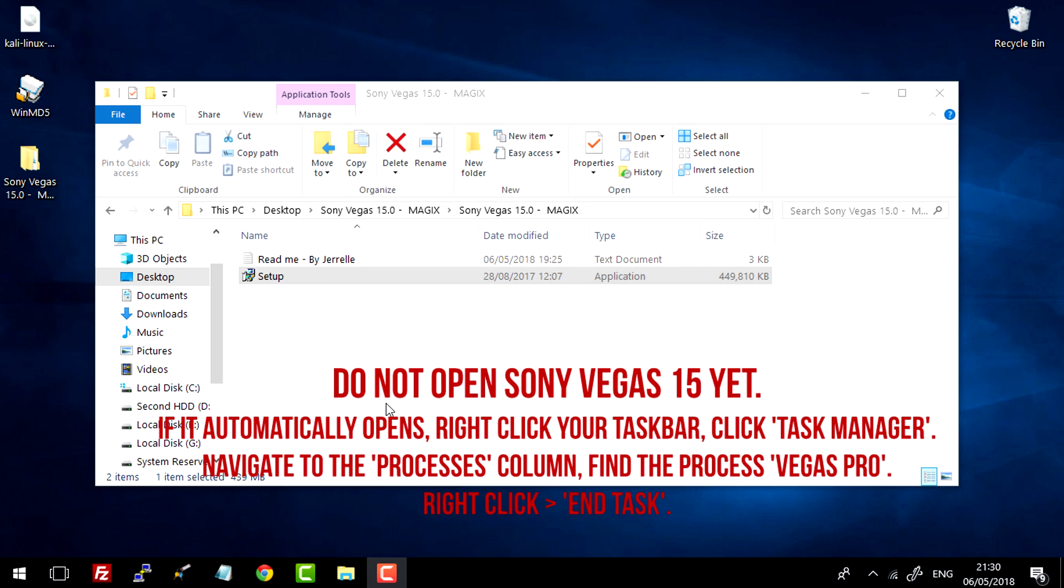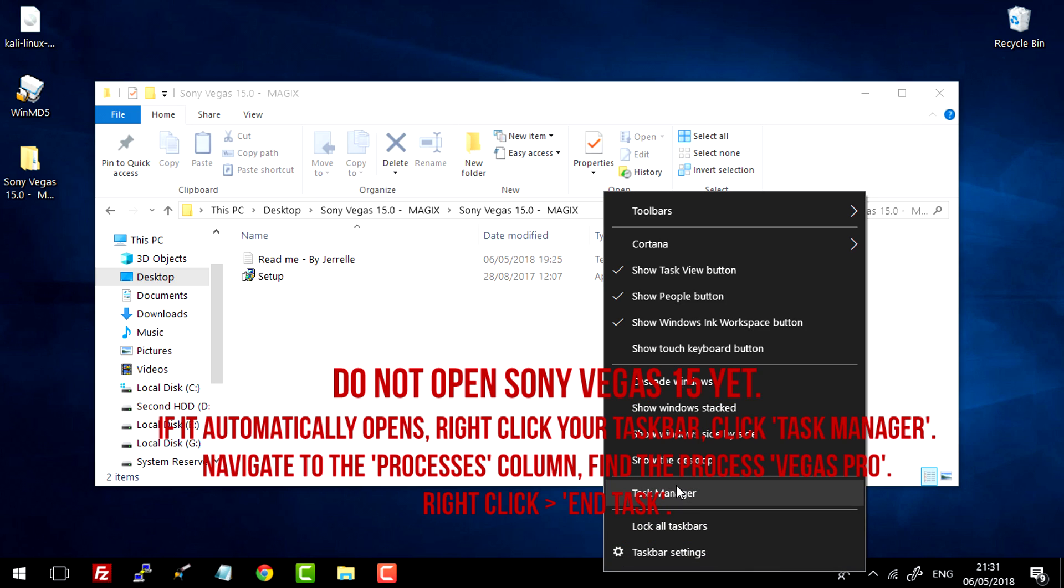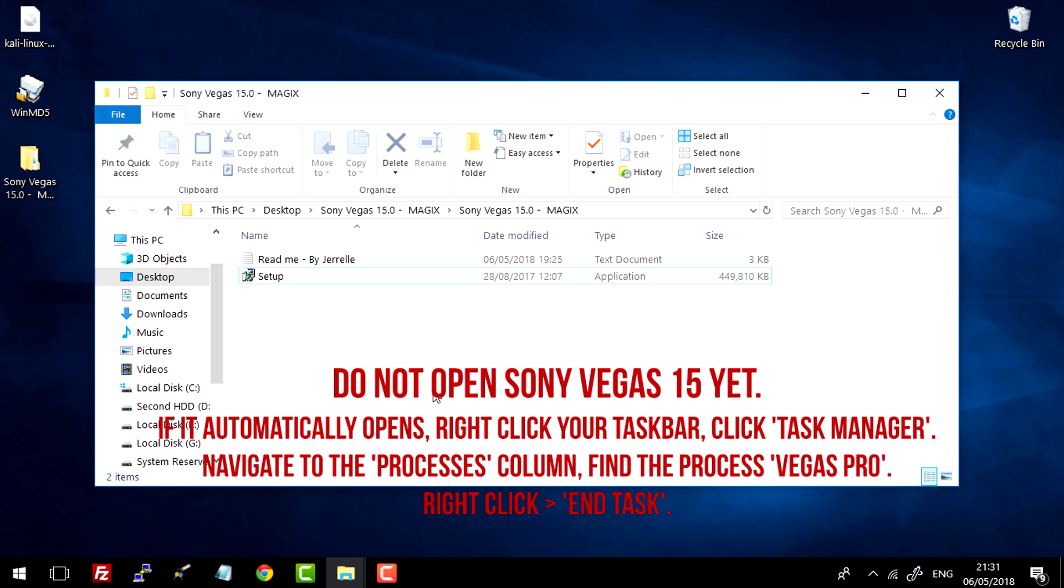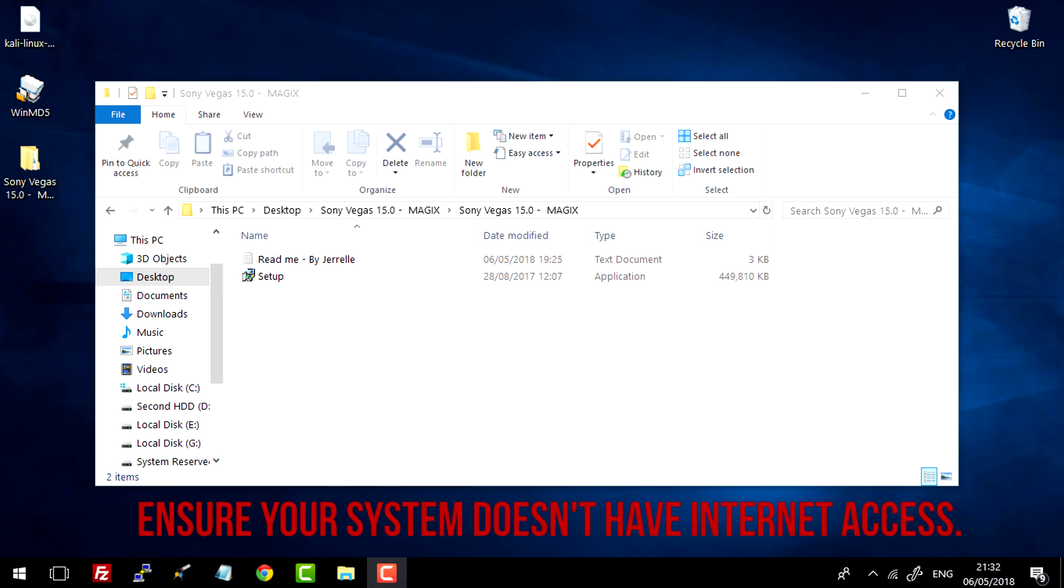Do not start Sony Vegas 15 at this point. If you have started Sony Vegas 15 out of impulse, you're going to want to simply just open Task Manager and kill the process as we do not want Sony Vegas 15 open right now.